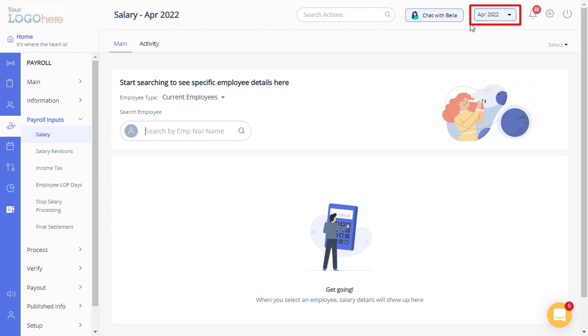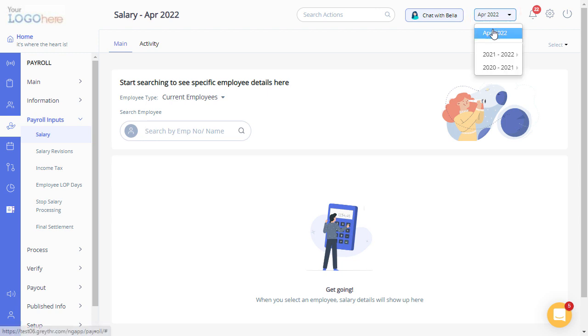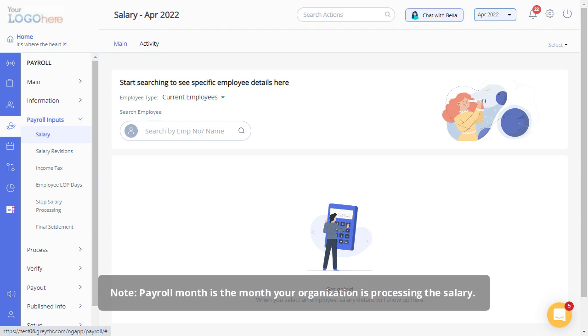Select Payroll Month from the drop-down. Please note, Payroll Month is the month your organization is processing the salary.